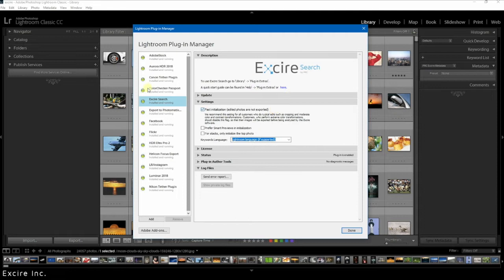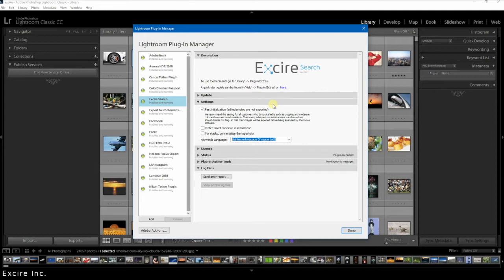But if that is not the case and you have only edited the image a normal amount, then fast initialization will work great and you can leave it on the default option.